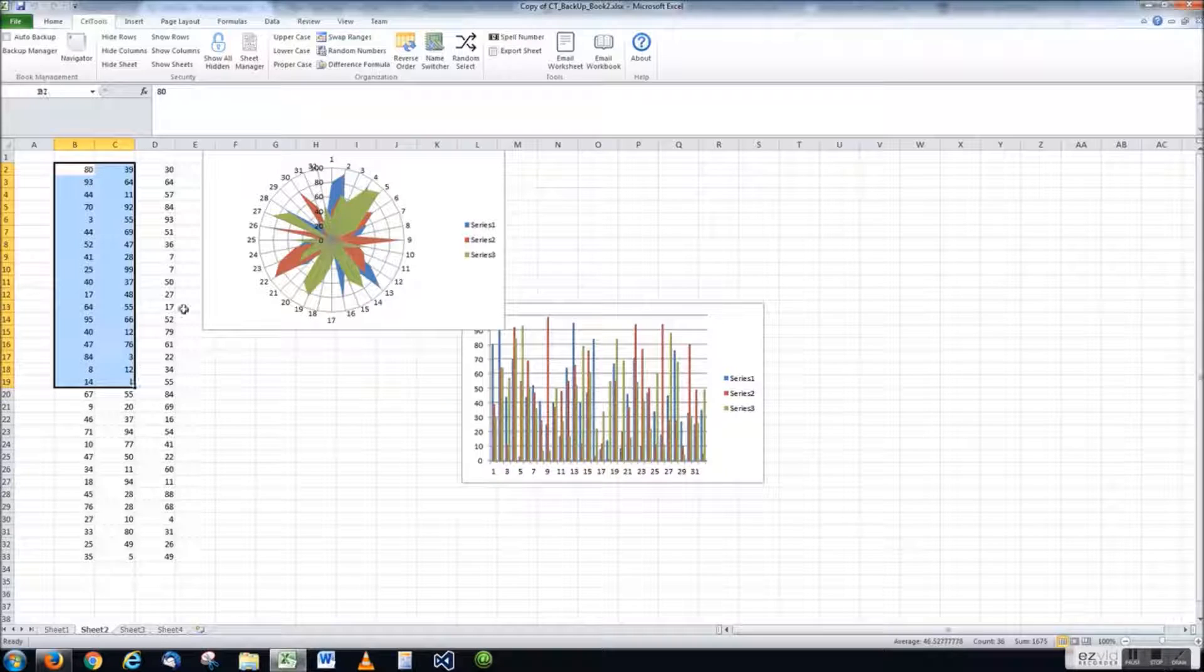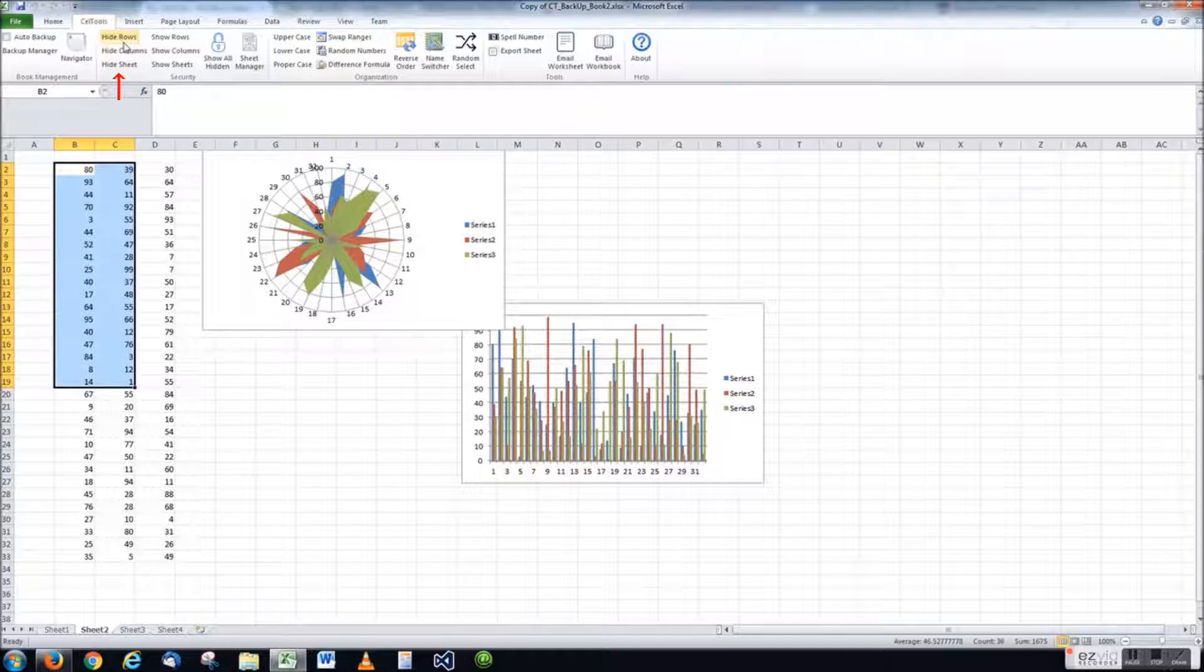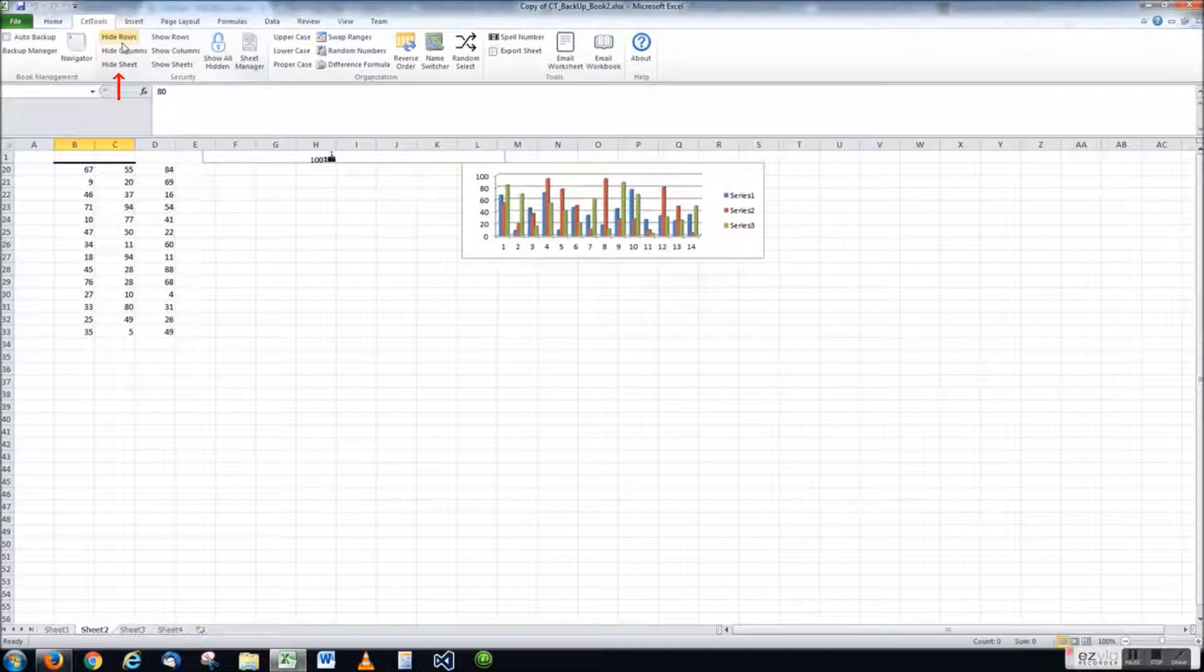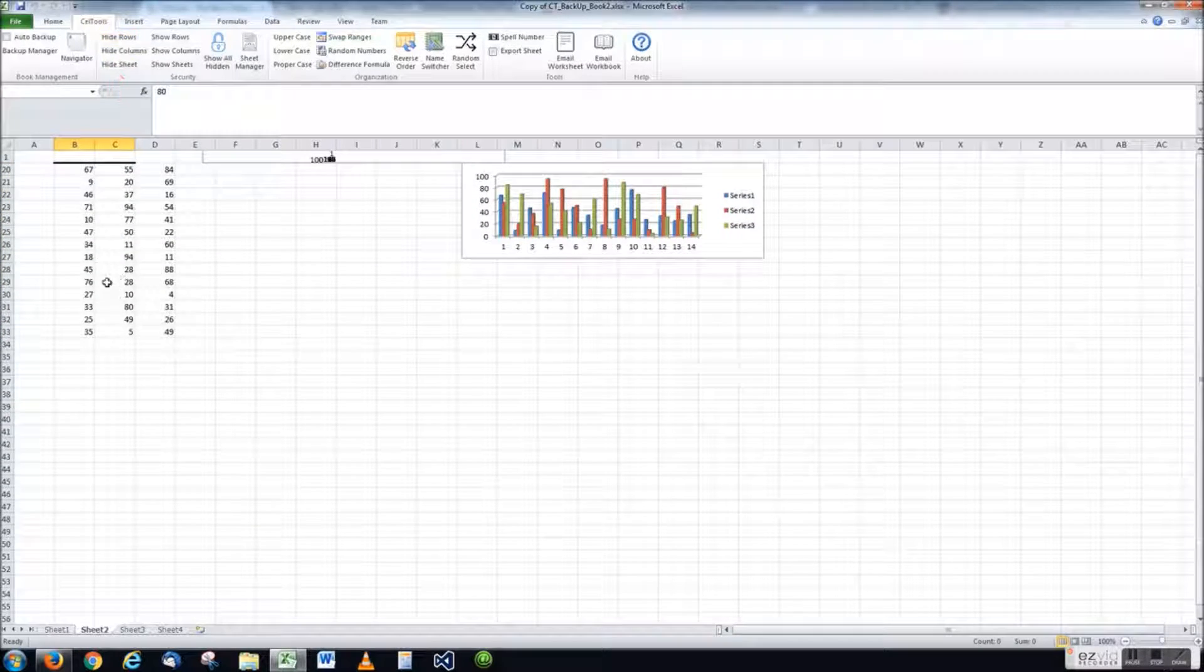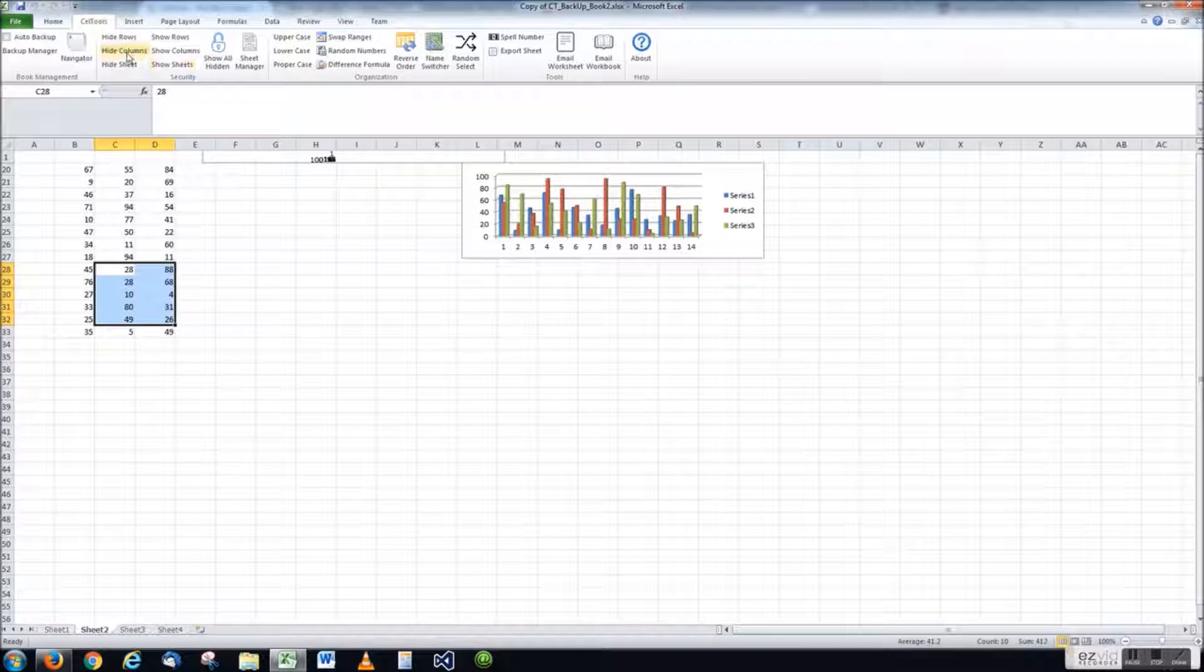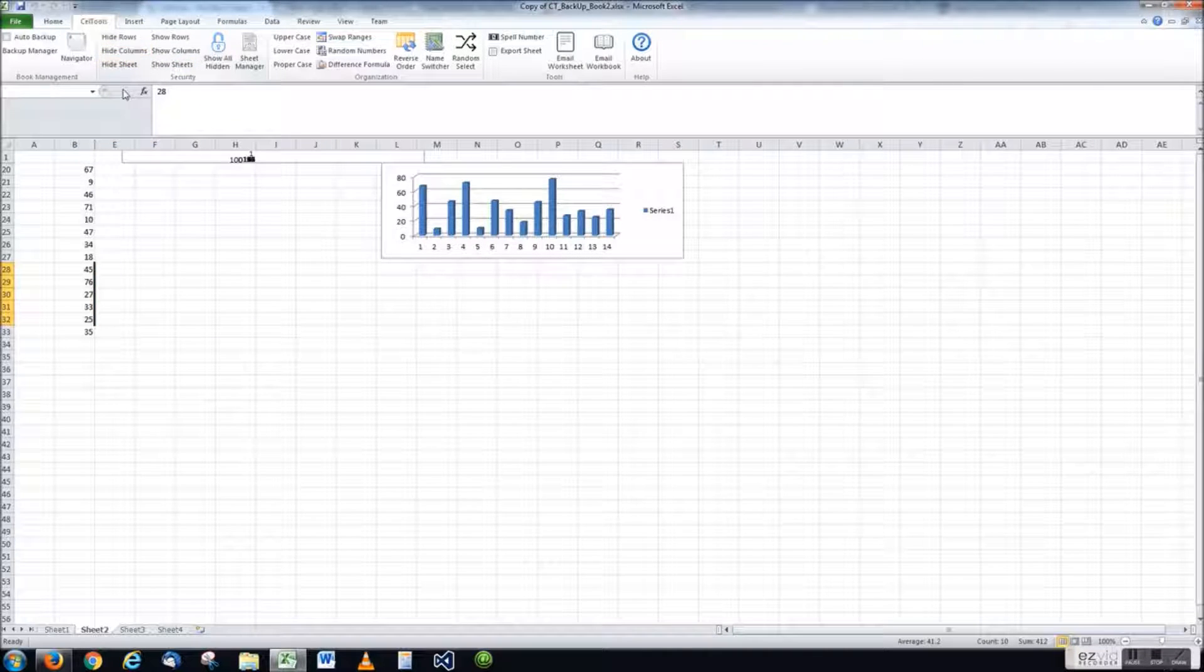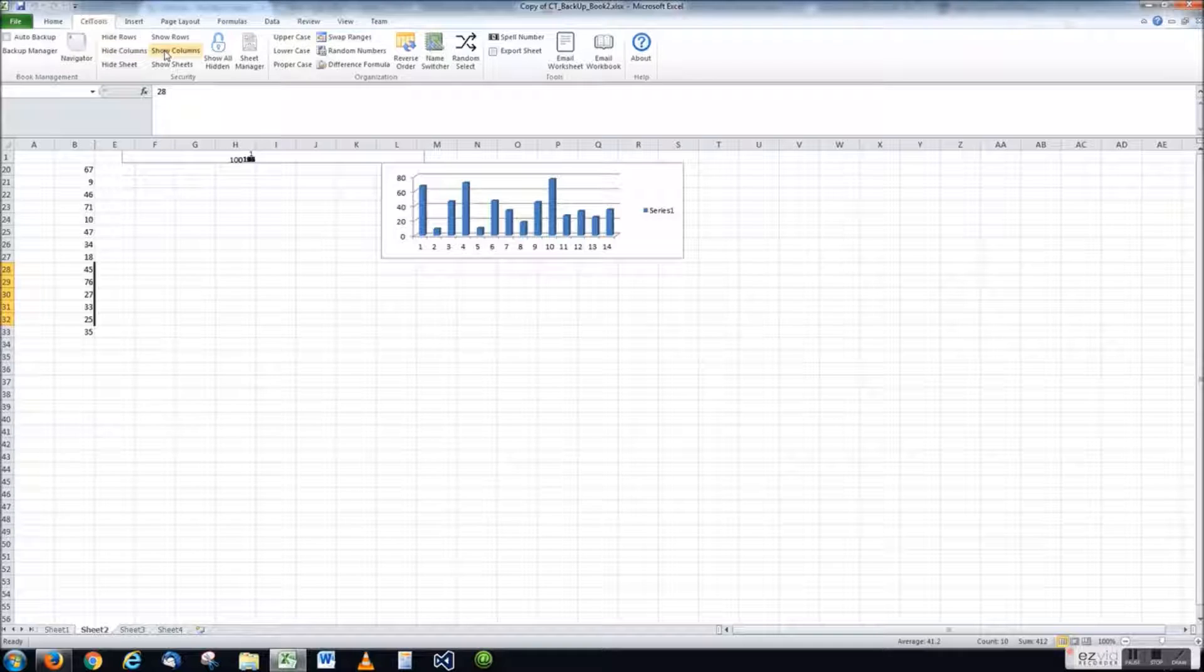The next set of tools pertain to security and worksheet management. With a single click, you can hide selected rows, columns, or worksheets and just as easily unhide them.